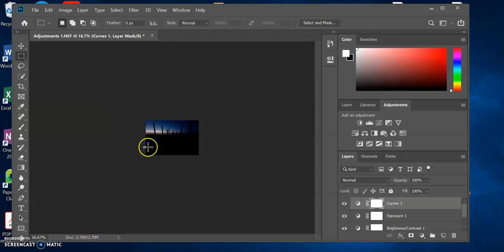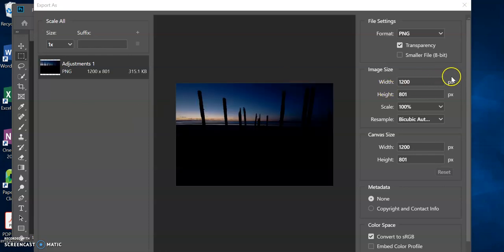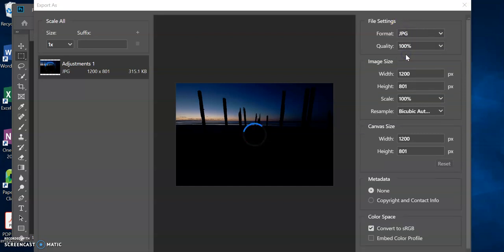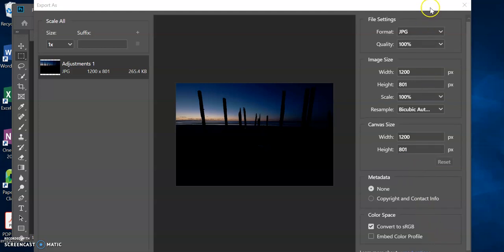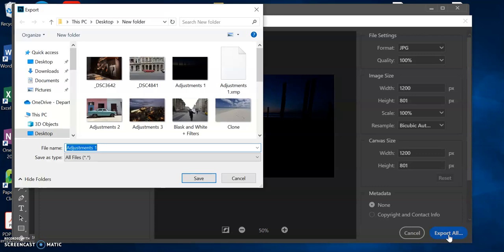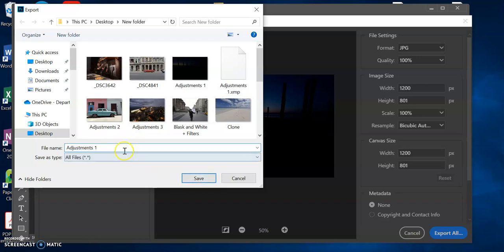Now we've changed the size of that image to what we want to export at. We can go File > Export > Export As, and it'll automatically come up with that size — the 1,200 pixels. Just make sure we change this to a JPEG, then come down here and go Export All. Now choose where you want to export it to. The original file was an NEF; this will now be saved as a JPEG. I'll type in 'exports' as well. Save.